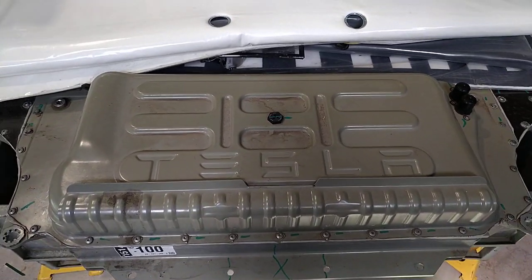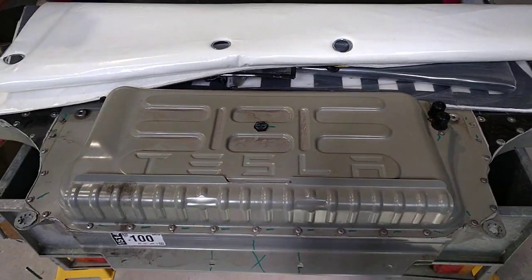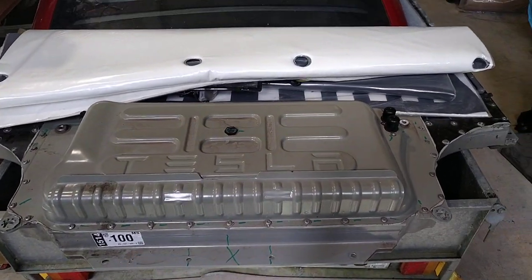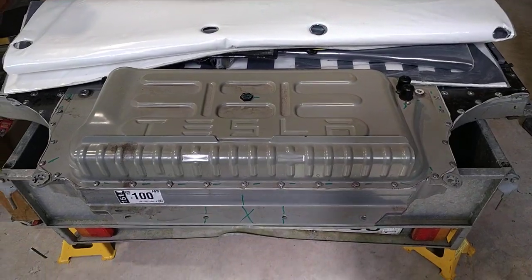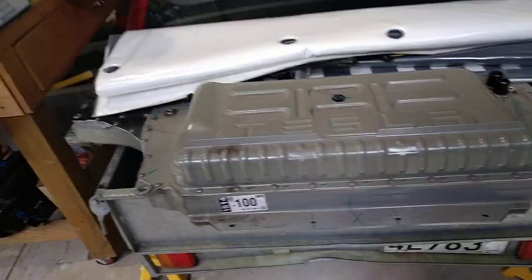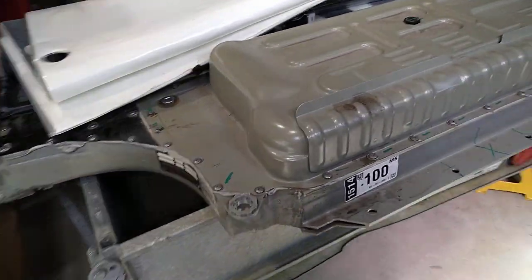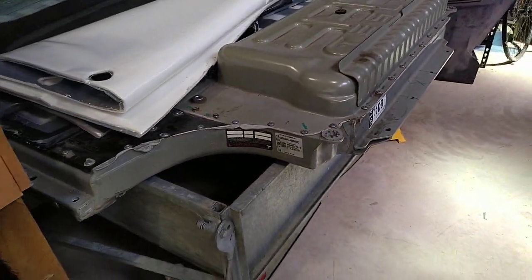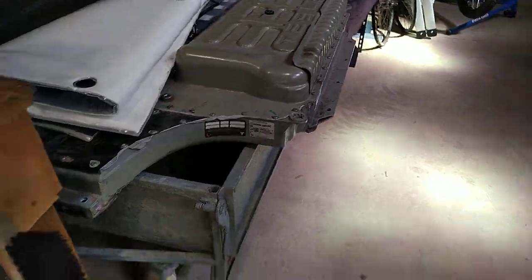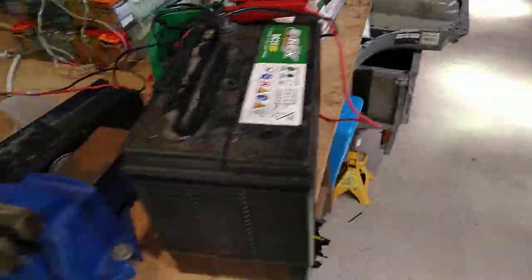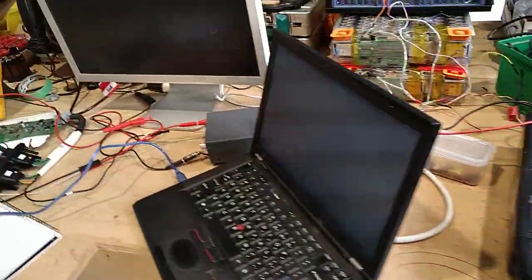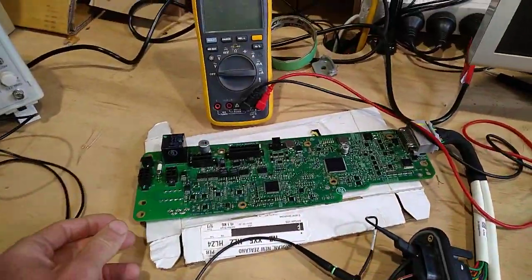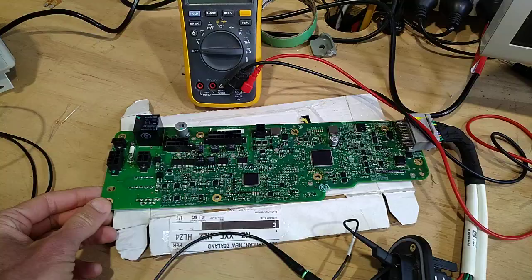So now we've moved into some real good reverse engineering on this Tesla battery. Not this one, this 100 kilowatt-hour from a P100D, but from bits from a crashed S75.